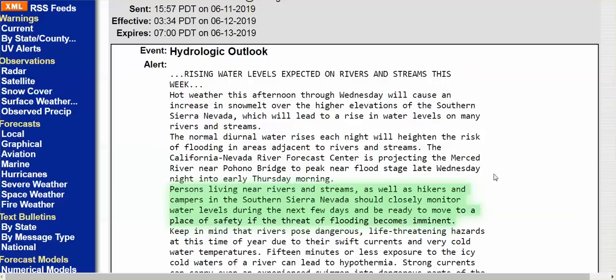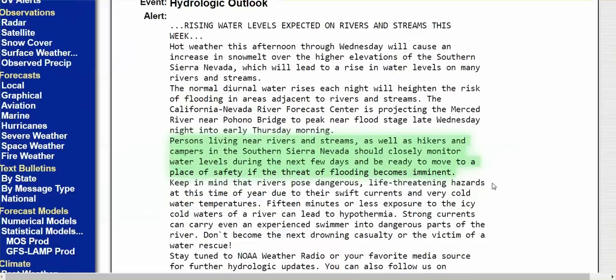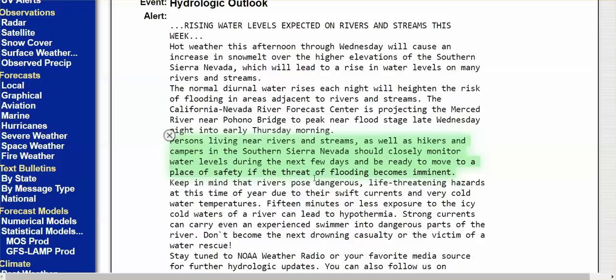But here, rising water levels expected on rivers and streams this week. Persons living near rivers and streams, as well as hikers and campers in the southern Sierra Nevada should closely monitor water levels during the next few days and be ready to move to a place of safety if the threat of flooding becomes imminent.